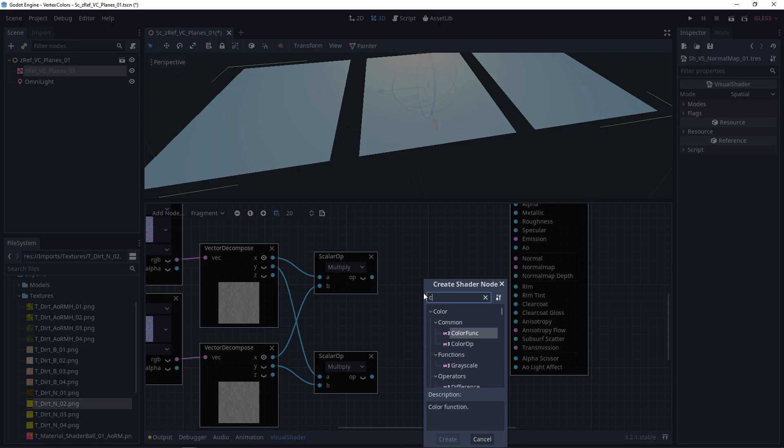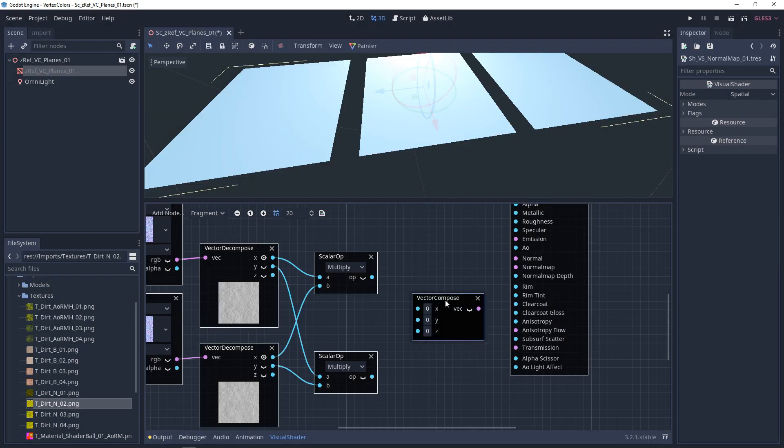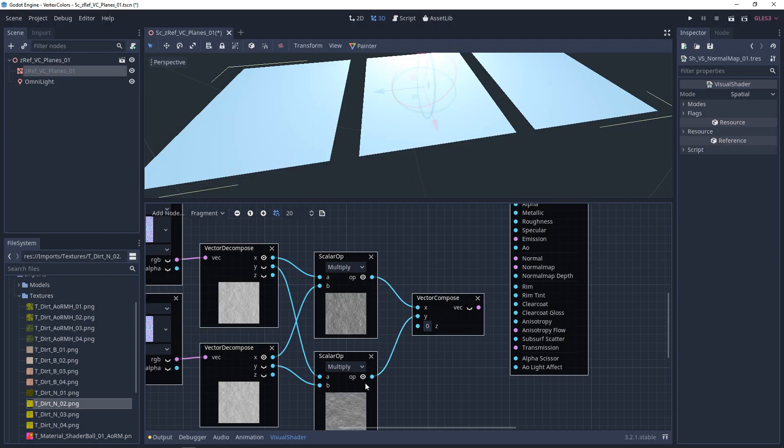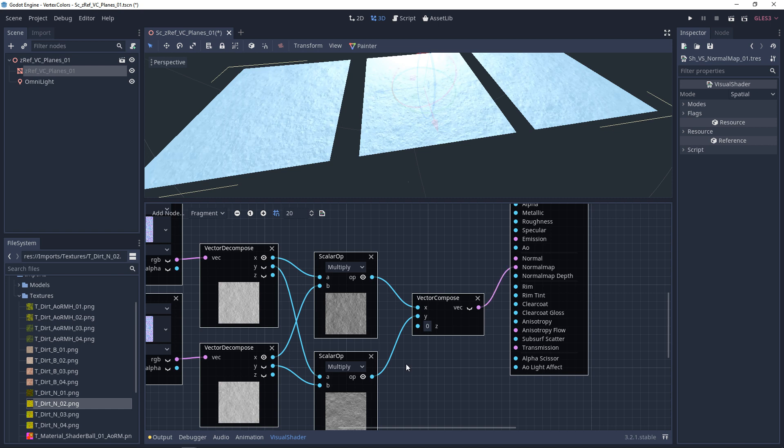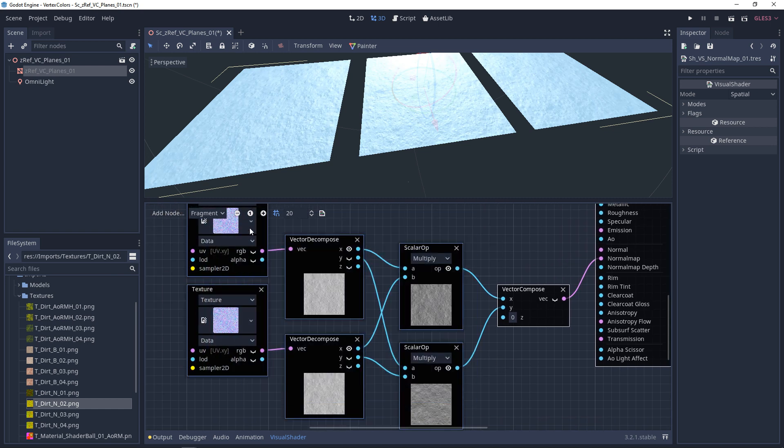And then we bring these back together with the vector decompose. Plug the X into the top, the Y into the bottom, and plug this into normal map. And that should be working.